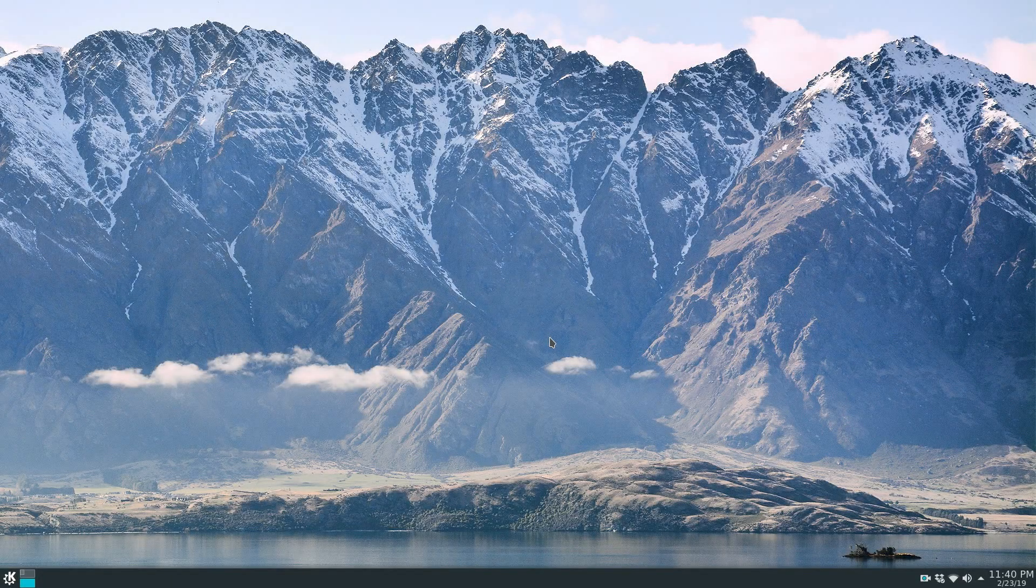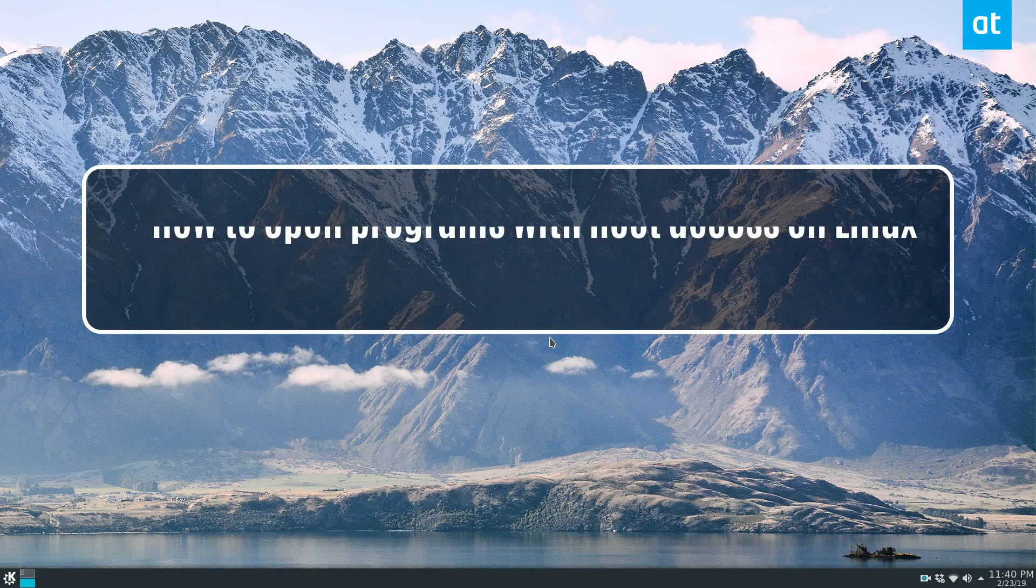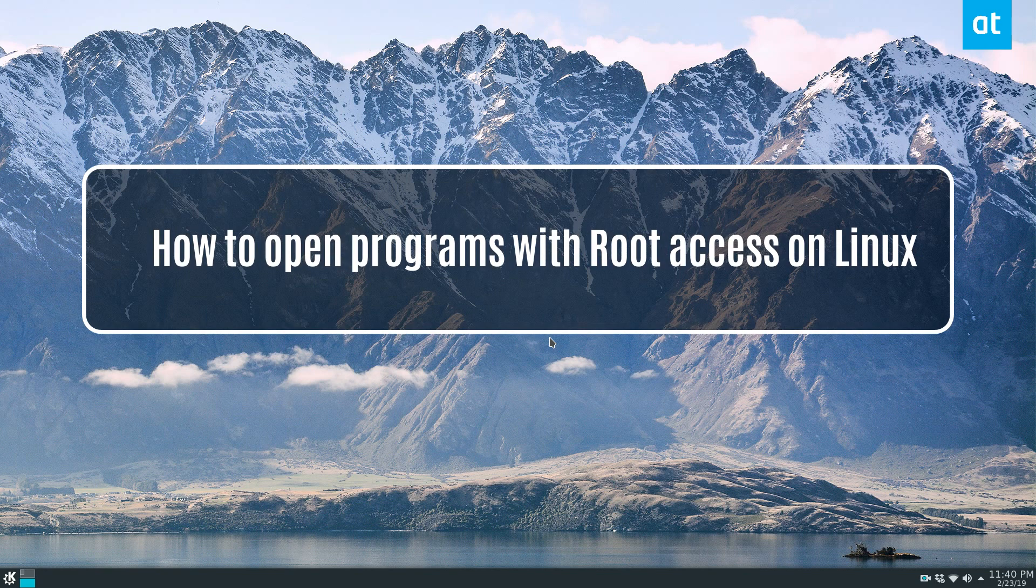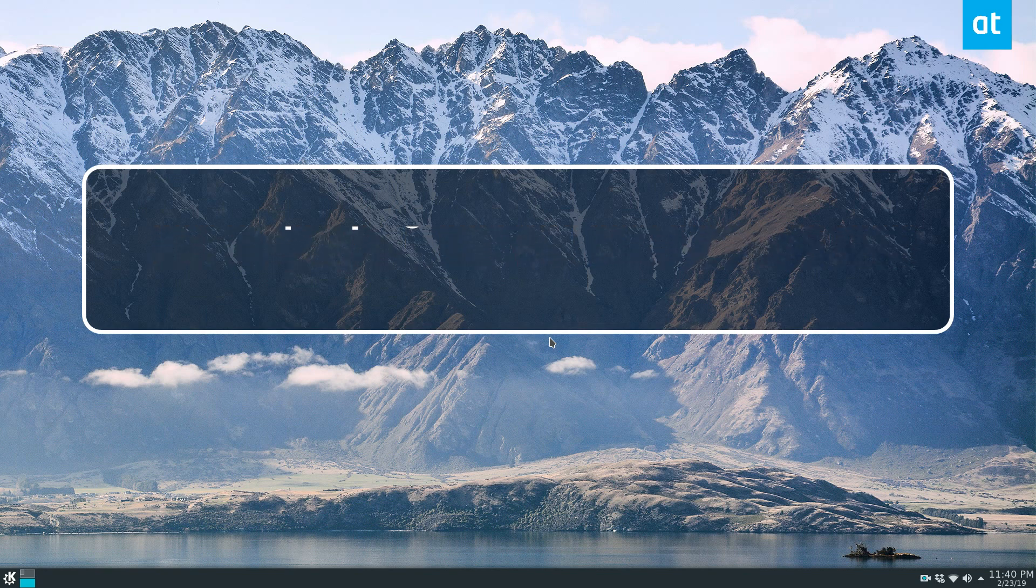Hey everybody, Derek here from Addictive Tips. In this video we'll be showing you how to open programs with root access on Linux.